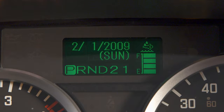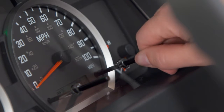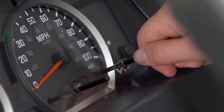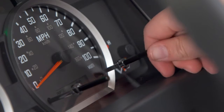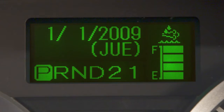The MID gives you access to a wide range of important driver information. To toggle among the screens of the MID, use the control knob on the right of the speedometer. Press it in to select an item and change the setting or display.